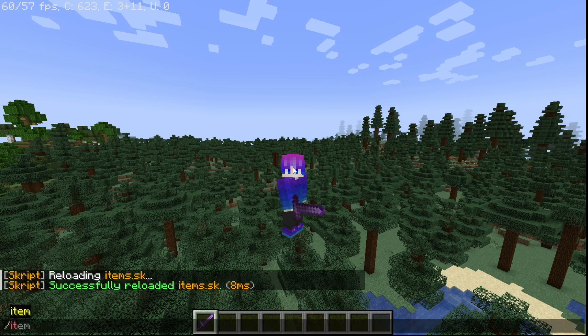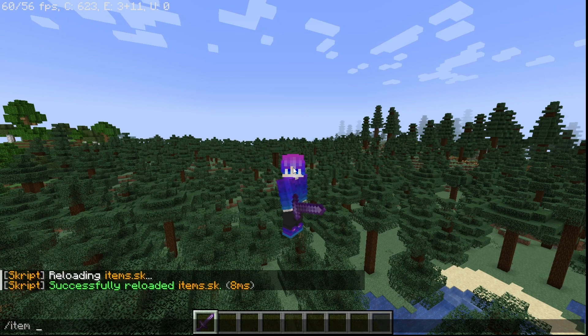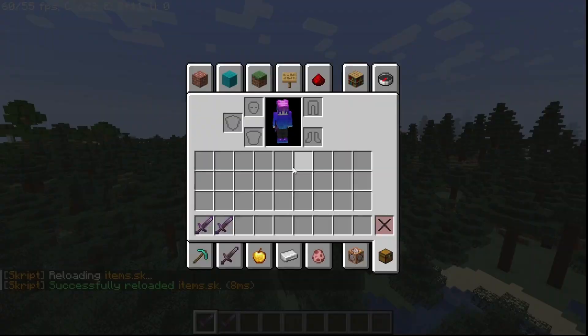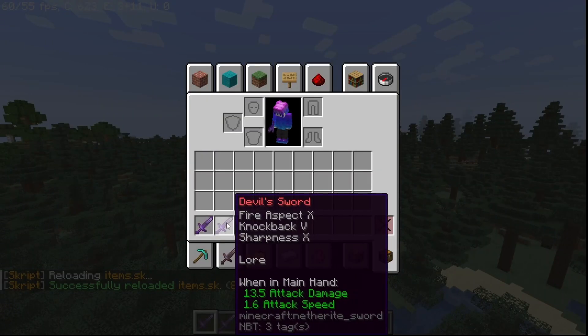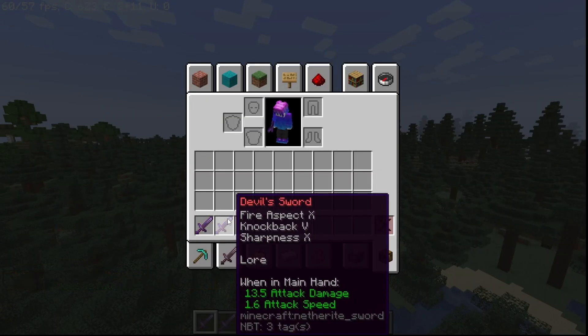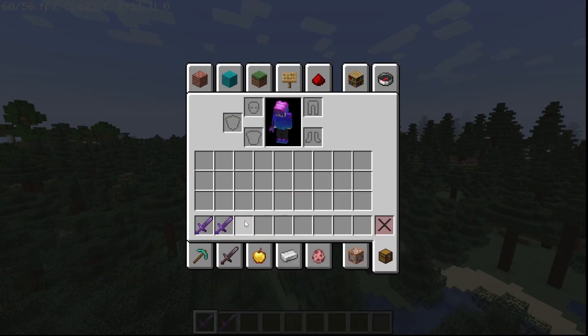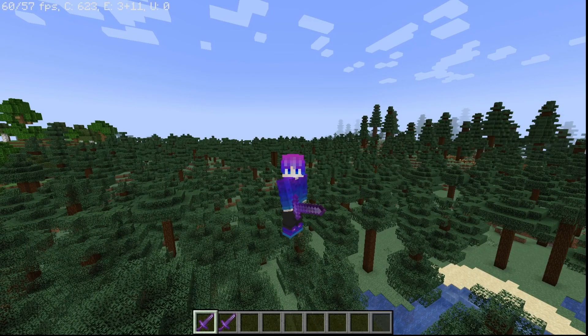And upon executing the command item and then the name of your items, for me Devil's Sword, you can see that we received the Devil's Sword. Thanks for watching, and goodbye.